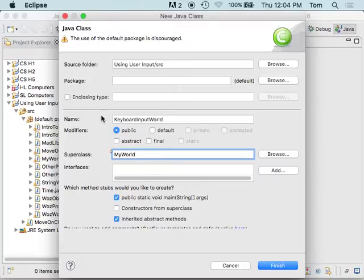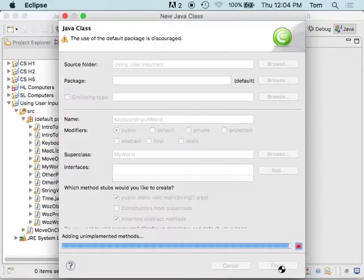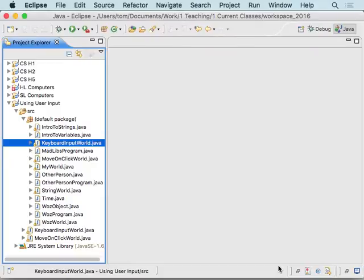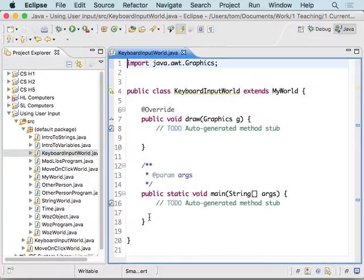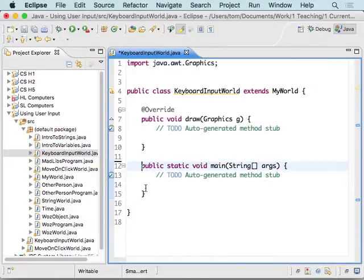Okay, so really three things that you should have to fill out. Keyboard input world is the name, MyWorld is the superclass, and we want it to have a main method so that we can run it. I'm going to finish that, and then we should get something that looks something like that.